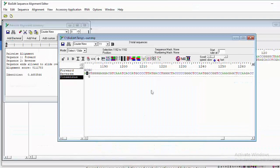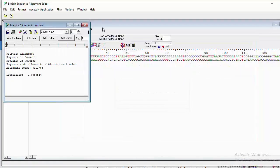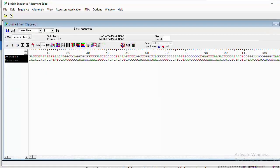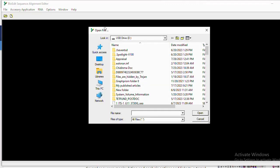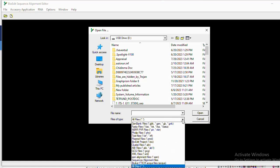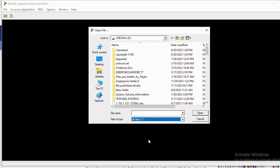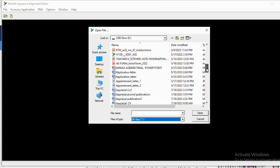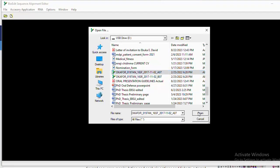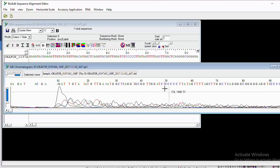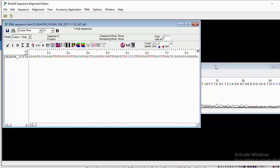Once BioEdit is installed, it will look like this — it has a dark interface. Look for your sequences using 'Open Sequence Set' or open files. Click anywhere to open, go to where your file is, and when browsing the folder, come to the file type and select 'All' so you'll be able to see every file inside that folder. Select the forward strand first.